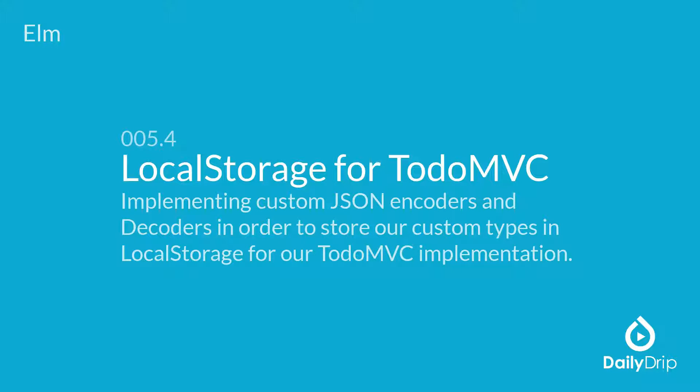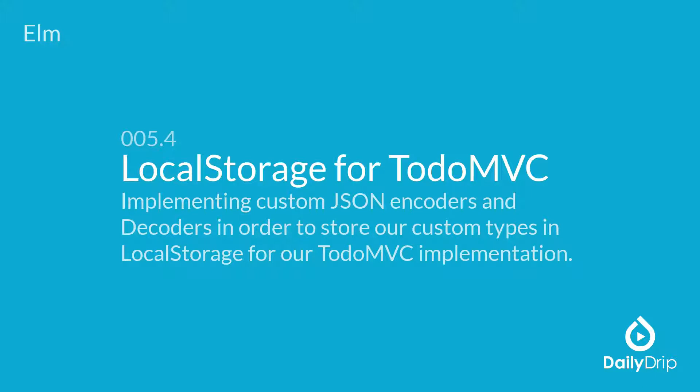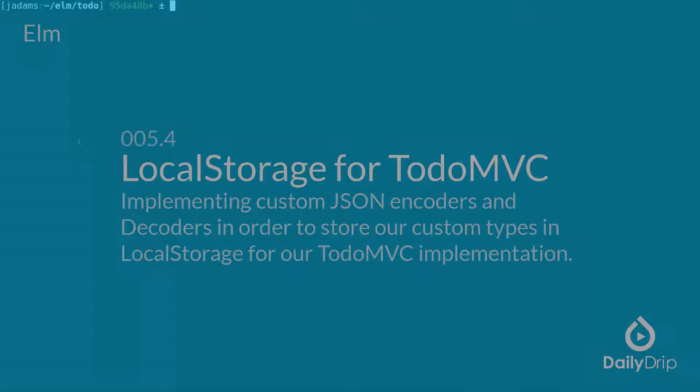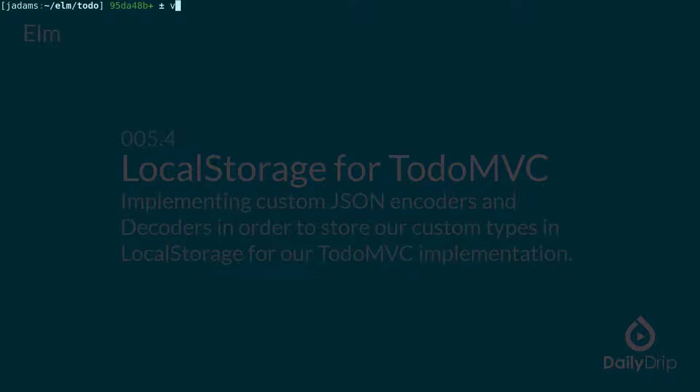In the last episode we saw how to store our counter model via local storage using ports. Today we'll implement the same thing but for our TodoMVC application. I've already brought the Todo project up to the naive implementation you'd end up on after the previous episode. Let's walk through the changes really quickly.